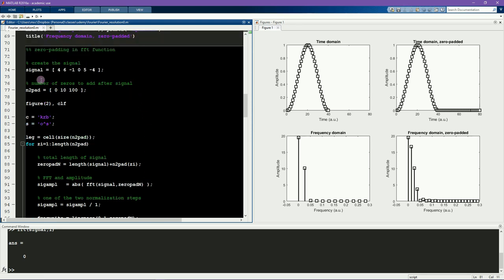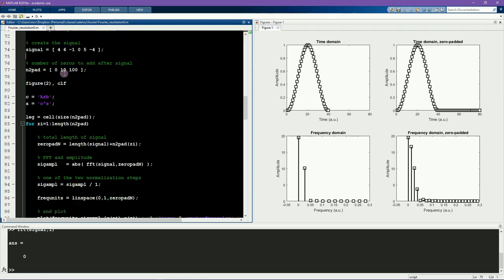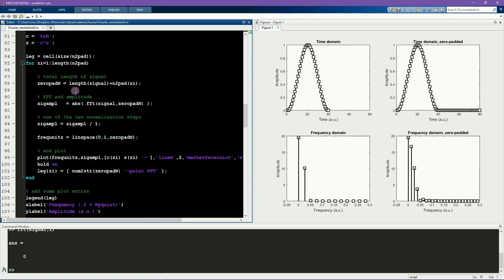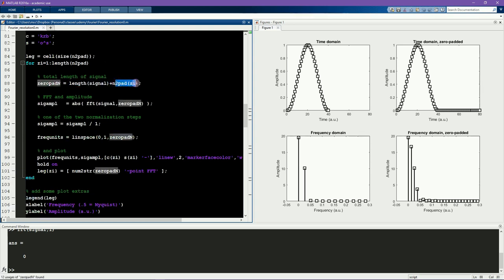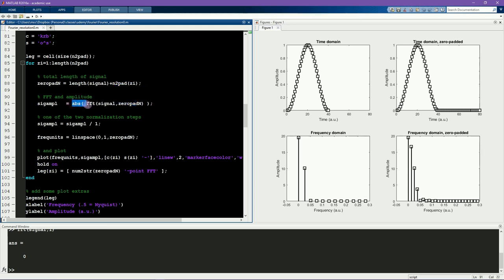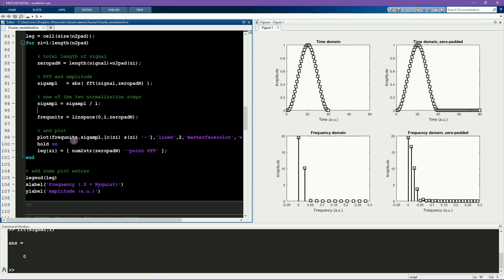So now what I'm doing here is create a different signal. It's a very short time series. And then here I specify the number of zeros to add after the signal. And then it runs through a loop, and it computes the zero padding, so the length of the signal, plus however many zeros we want to add, computes the FFT, and in the same line extracts the amplitude, and then plots the results.